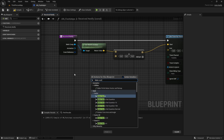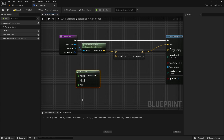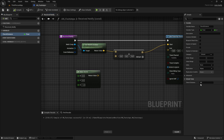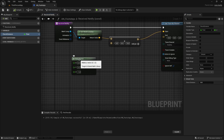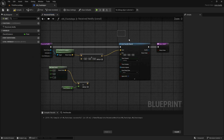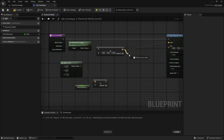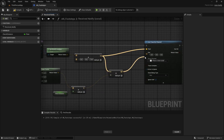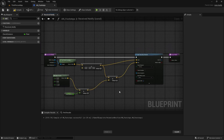For the end location, create a Make Vector with -1 on Z for a downward direction. Create a float variable called Check Distance with a default value of 20, then multiply the vector by that distance and add it to the start location. This gives us the end of the downward line trace.